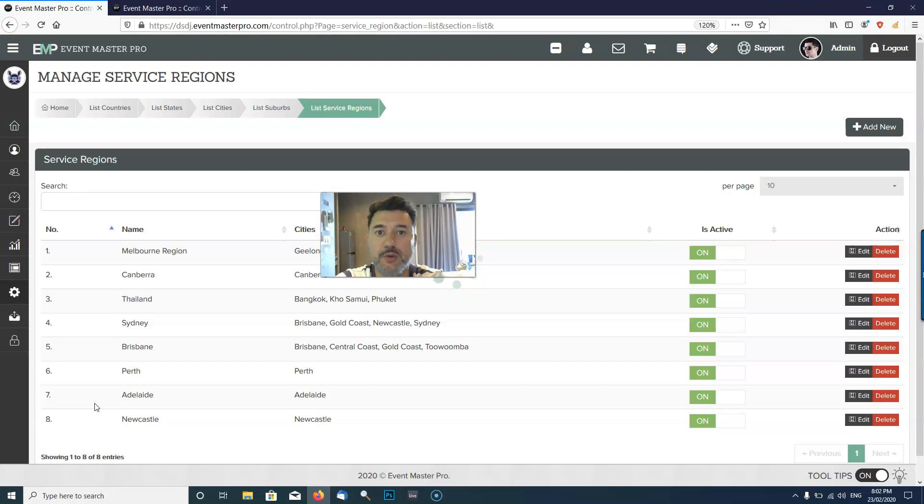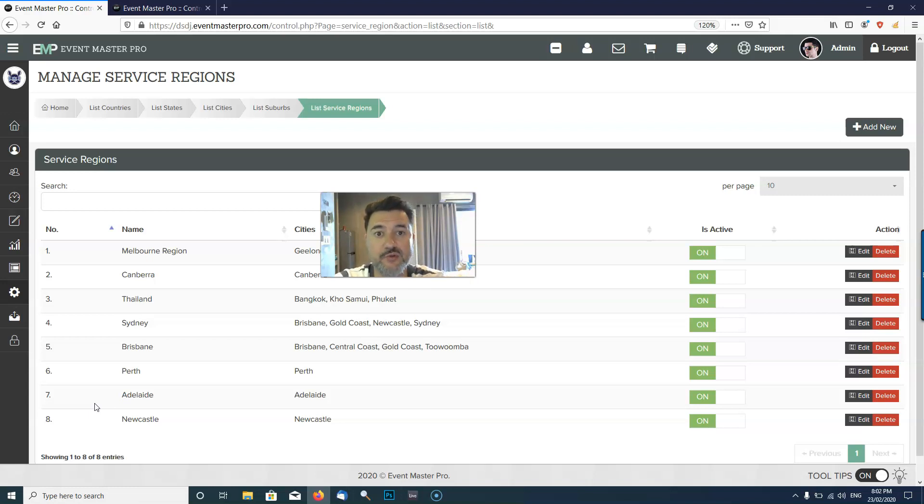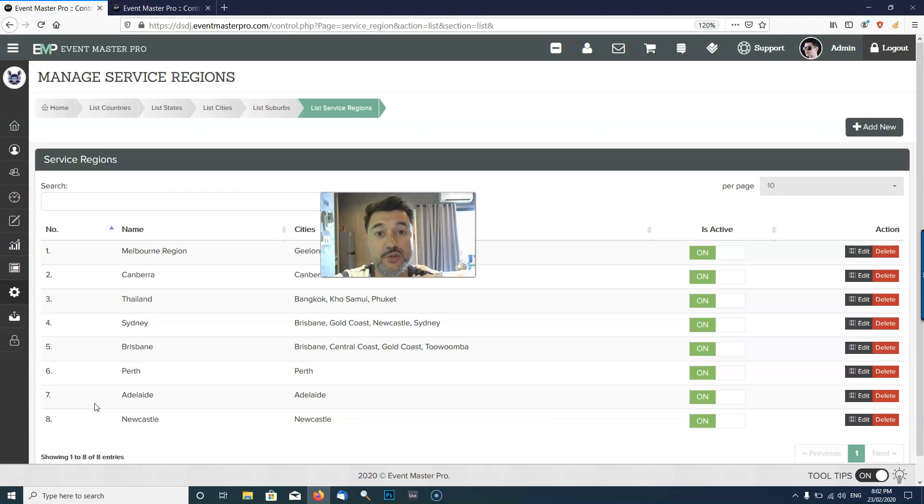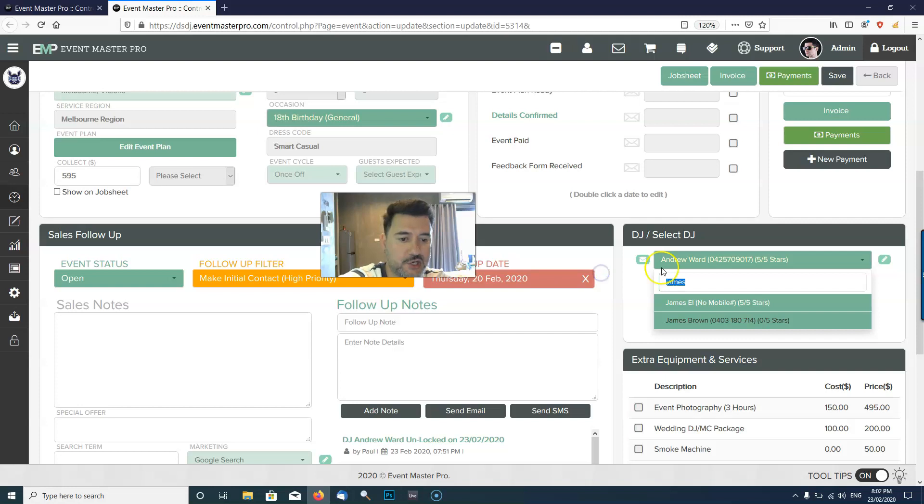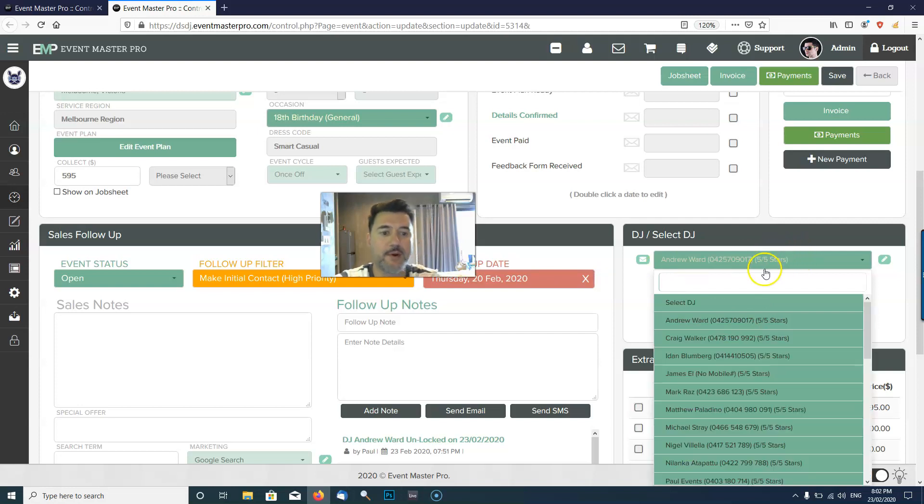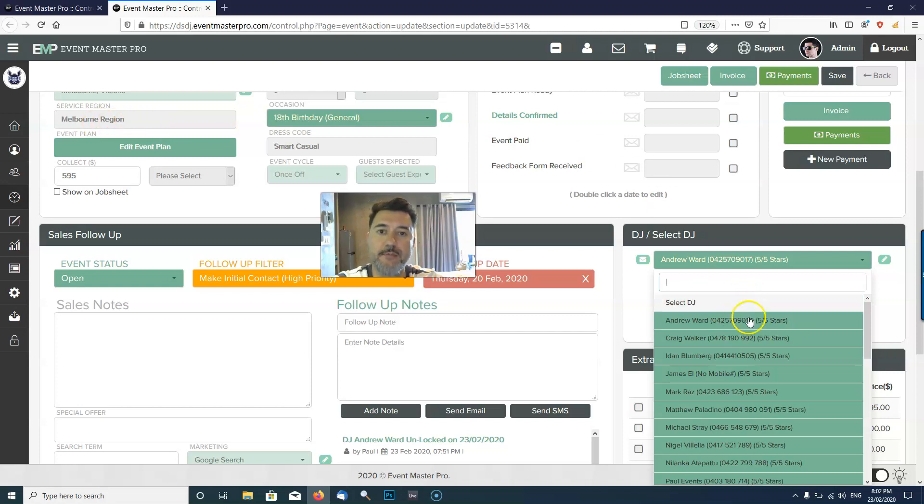Service regions is something a little bit different. Service regions are like a group of cities. Let's say in Australia we have Melbourne and then we have Geelong which is like a two-hour drive away. The DJs who live in Melbourne can travel to Geelong even though they don't live there. We create a service region which groups those cities, so the DJs that show up in the drop down are actually showing up by service region, not by city.